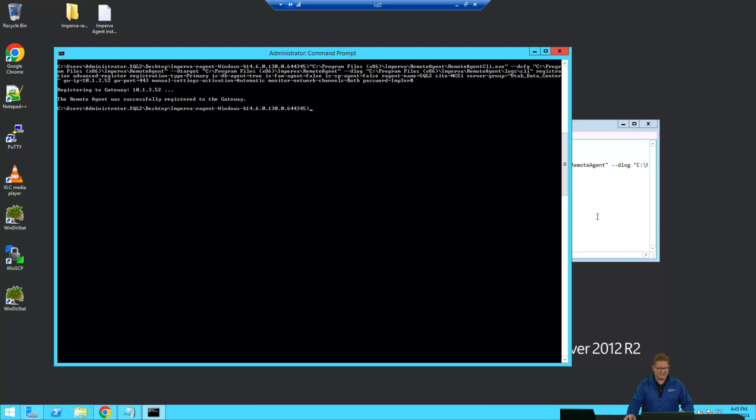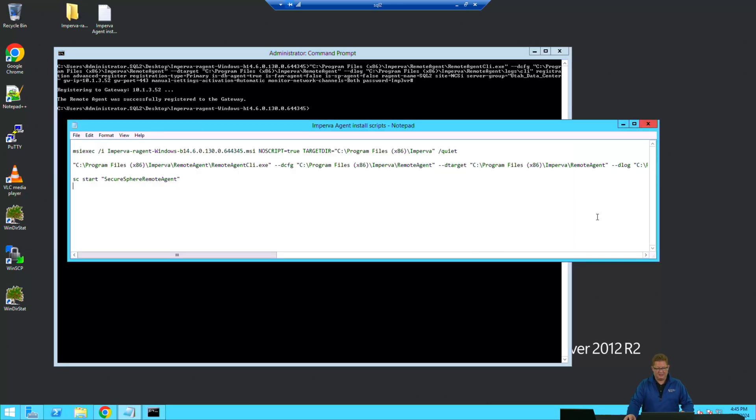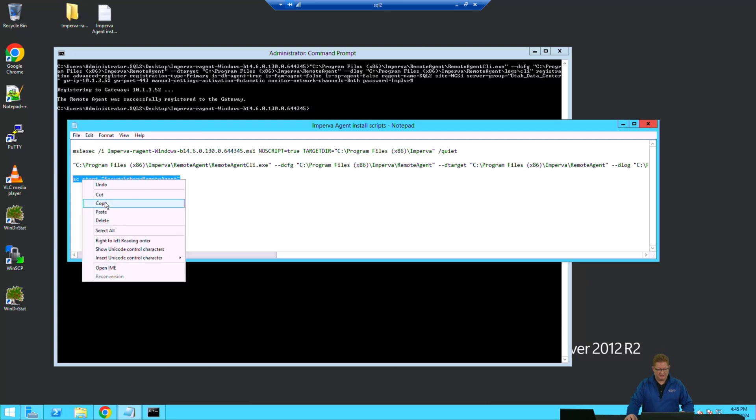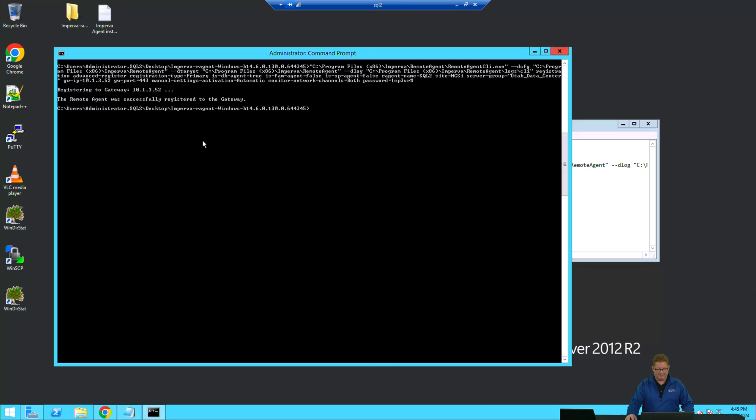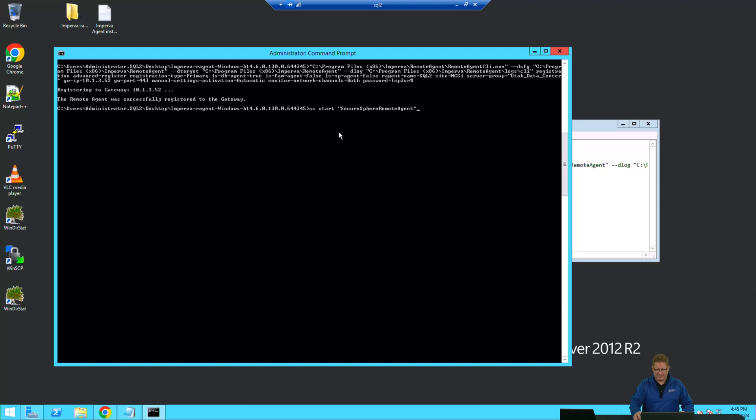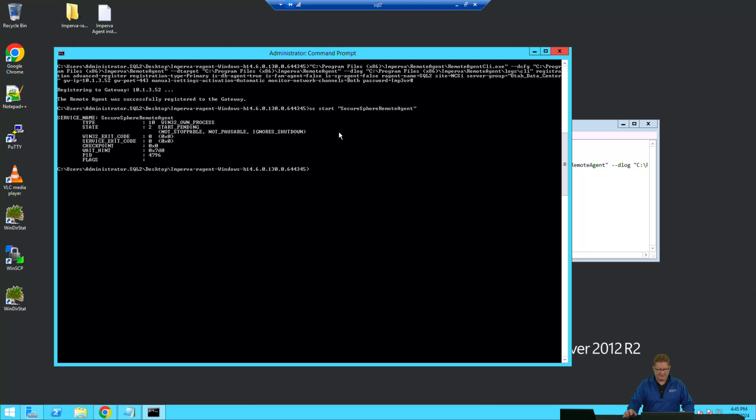Then we see that it's successfully registered to the gateway. So the last command we want to run here is to start the service. We'll copy that. Paste that into our command prompt. It's elevated.